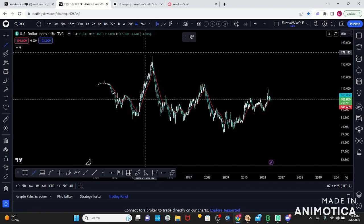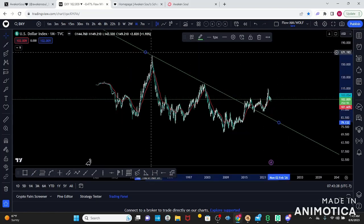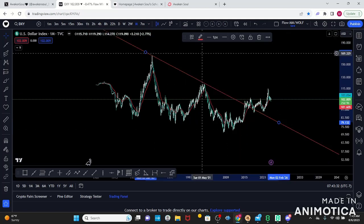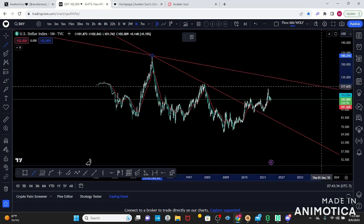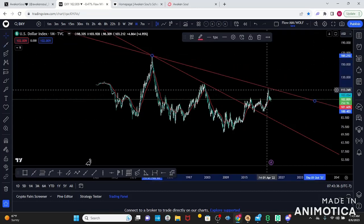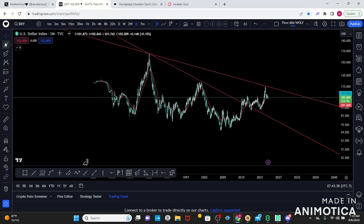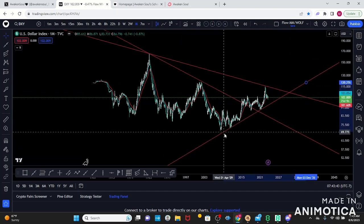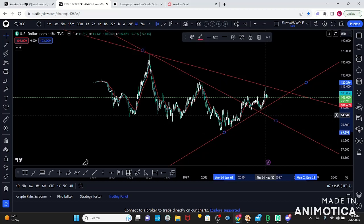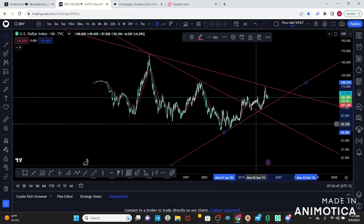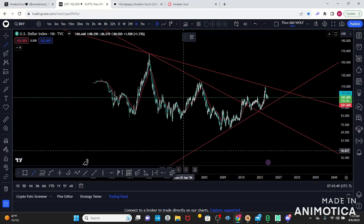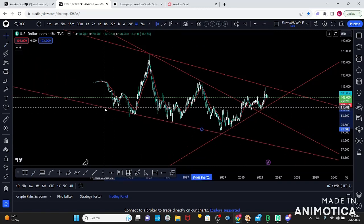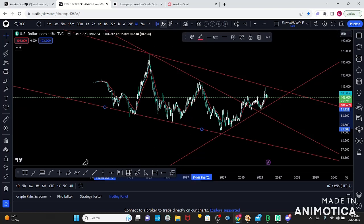So I can see a downtrend here — one touch, two touches — and the monthly is red. One touch, two touches here. Then we're going to have a nice uptrend here, one touch, two touches.